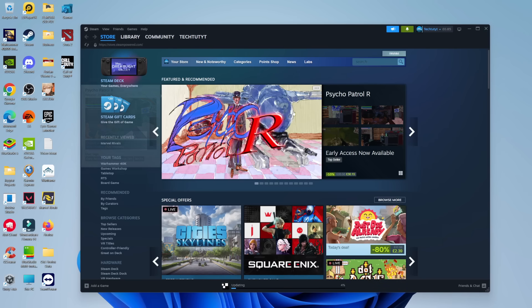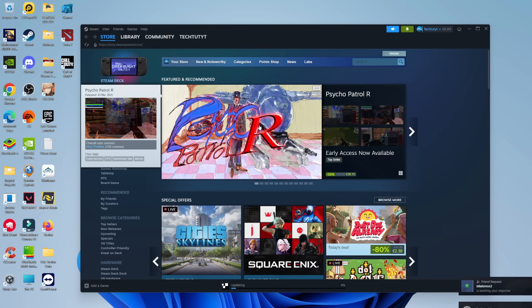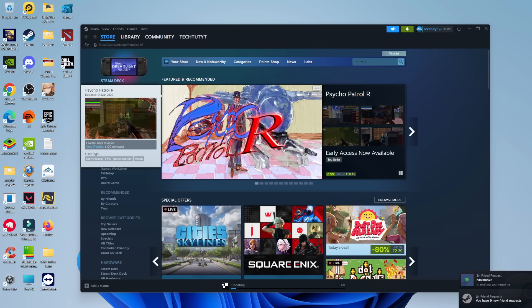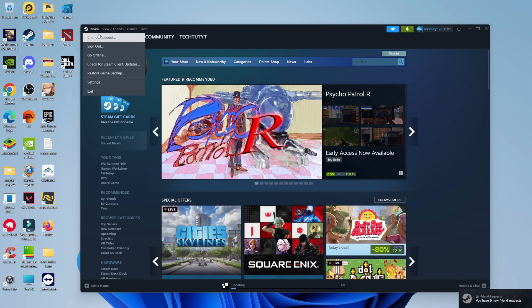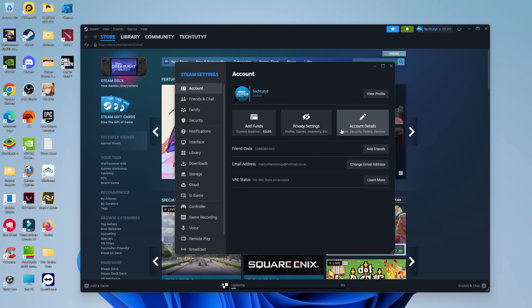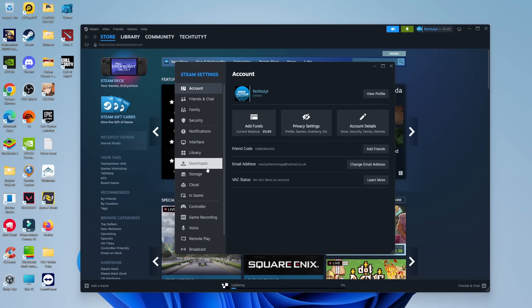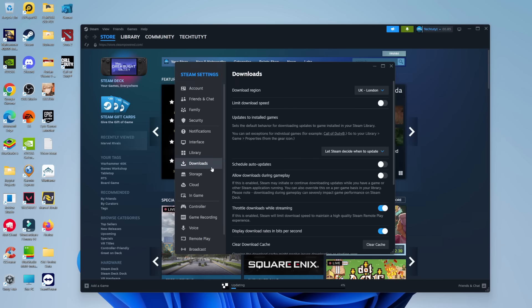Another thing you can try if you're still getting problems is once you've got Steam open, come up to the top left hand corner, click on Steam and then come down and click on settings. Once you've got your settings window opened, come across to this menu on the left hand side and click on downloads to take you into your download settings.